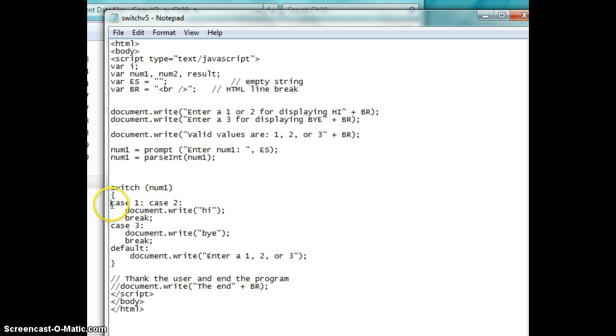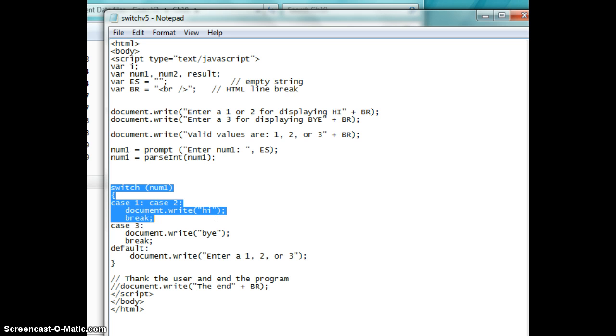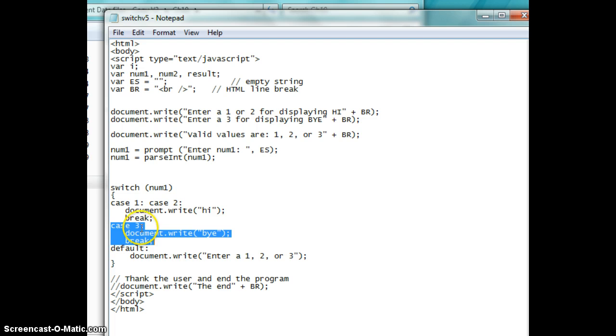For instance, this is like saying, right here, if num one equals the digit one or two, then document write Hi. If num one is equal to the digit or numeric three, then document write Bye.